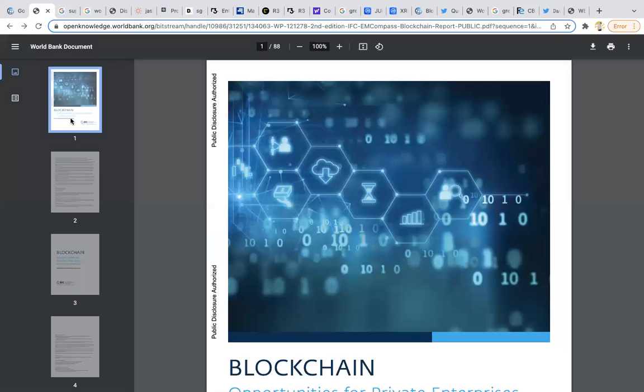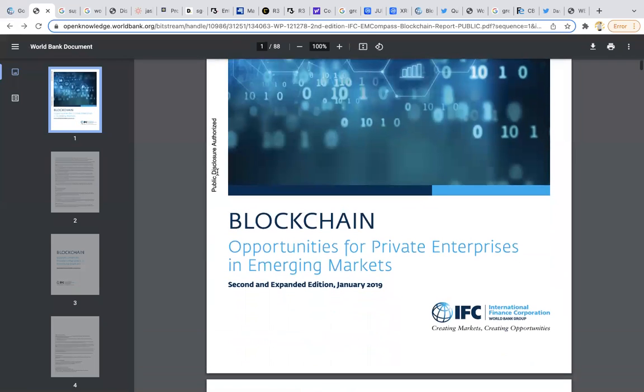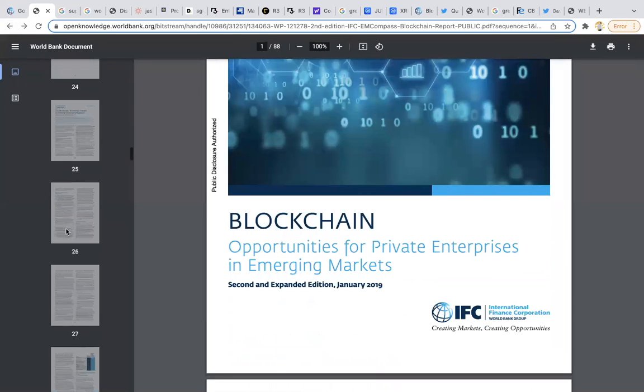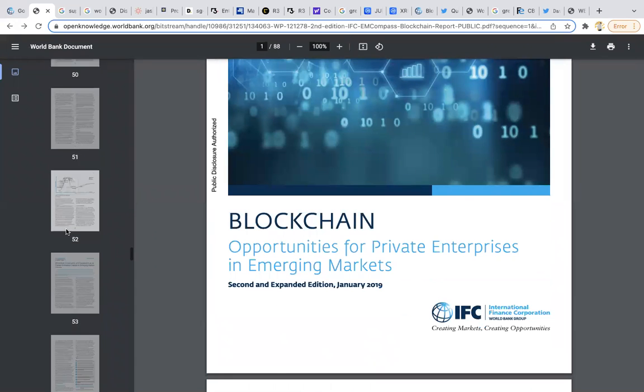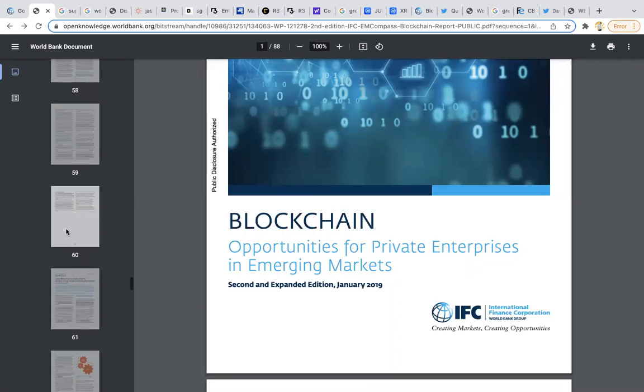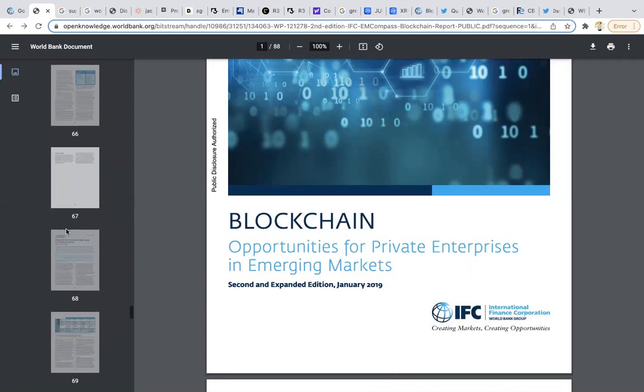Another article I was deep diving into by the World Bank: blockchain opportunities for private enterprises in emerging markets. Another thing you've probably noticed is there's a lot of talk about issues with supply chains.